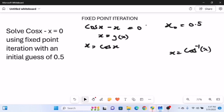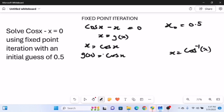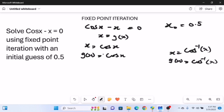So we have two ways of making x the subject. In both cases, x equals g(x). From the first way, g(x) equals cos(x); from the second way, g(x) equals cos⁻¹(x). To know which g(x) to use for iteration, we must test that the absolute value of the derivative g'(x) at the given point is less than 1.